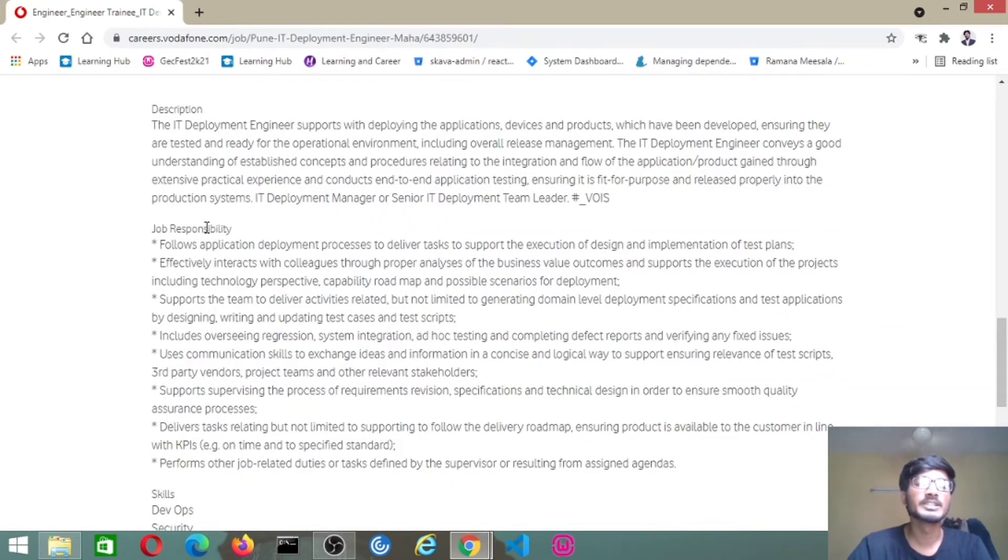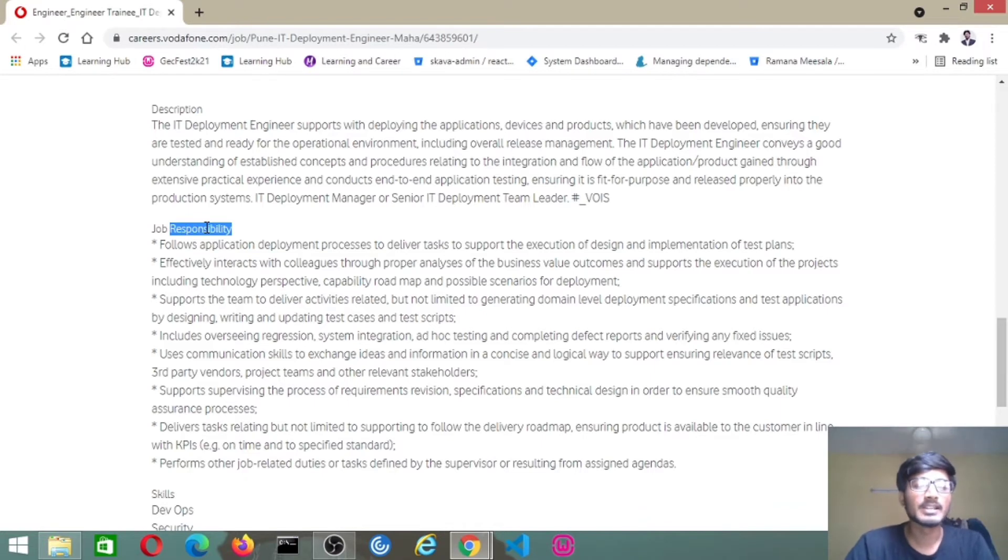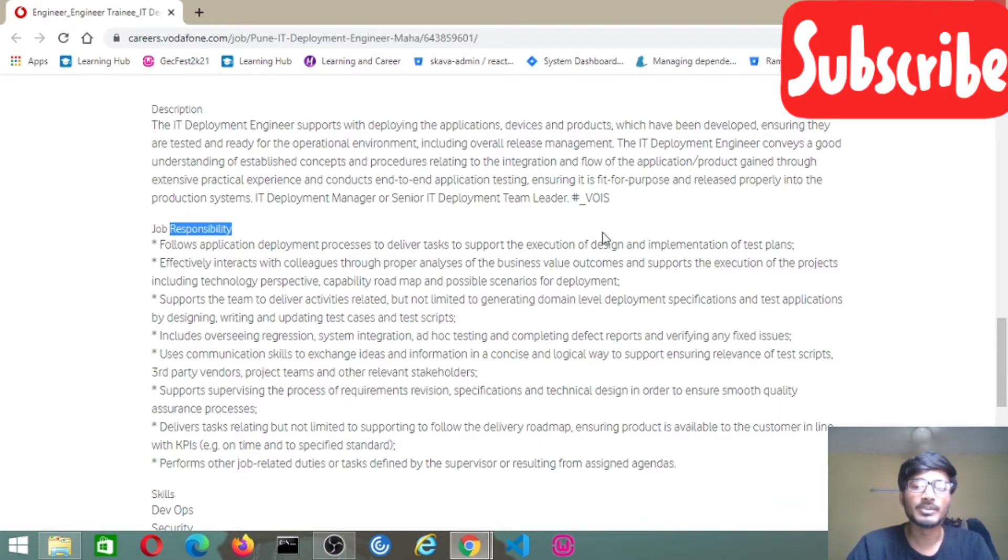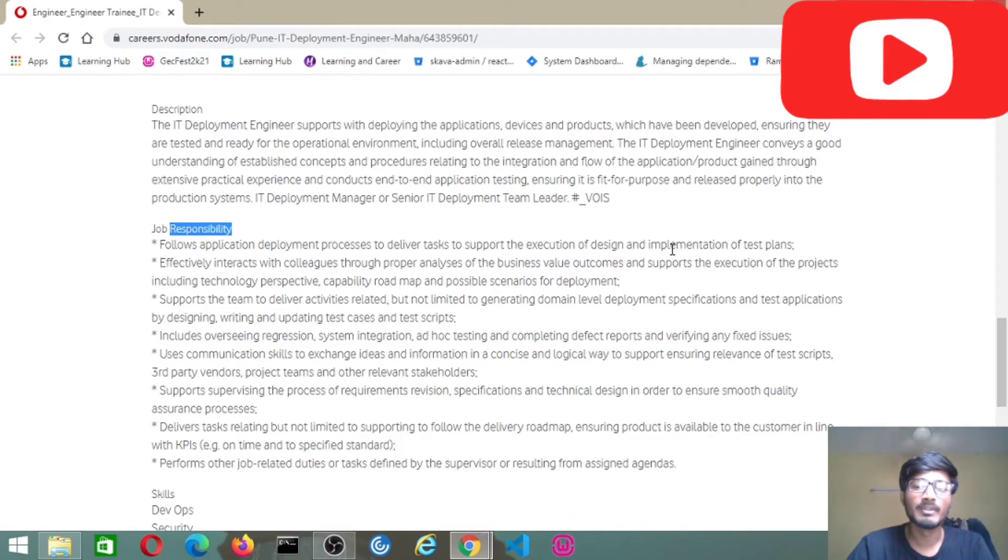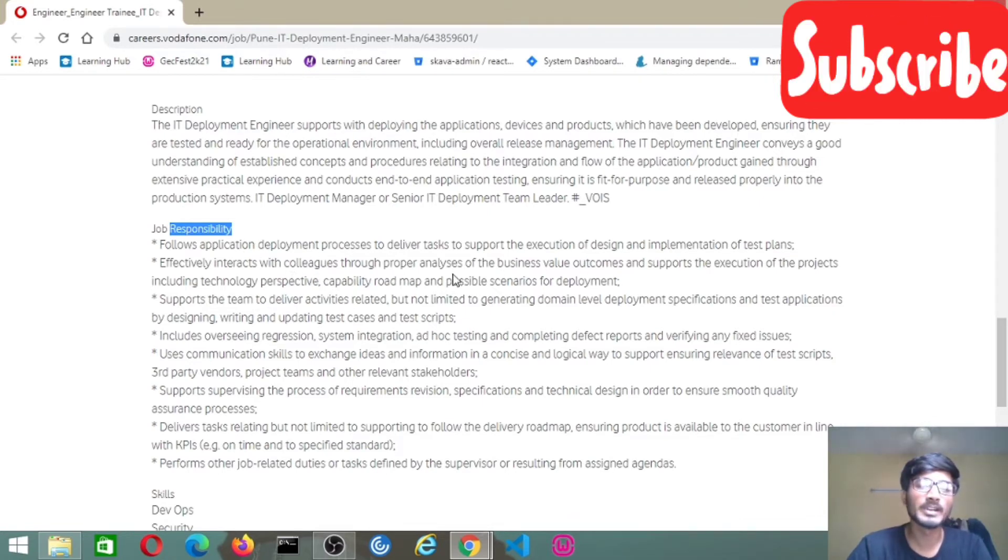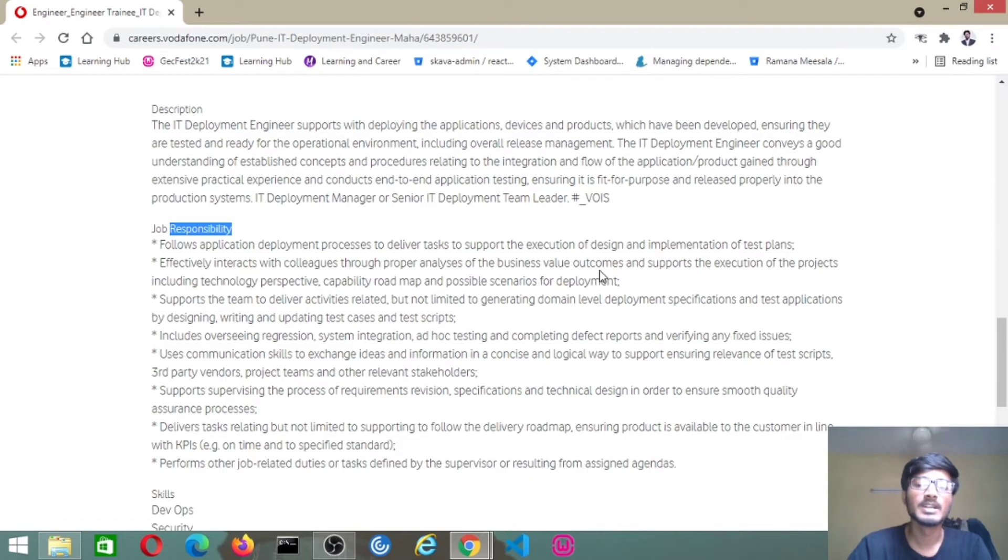Coming to the job responsibilities, the application candidates like deployment process to deliver tasks to support execution of design and implementation of test plans, effectively interact with colleagues through proper analysis of business values, outcomes, and support the execution of the projects.